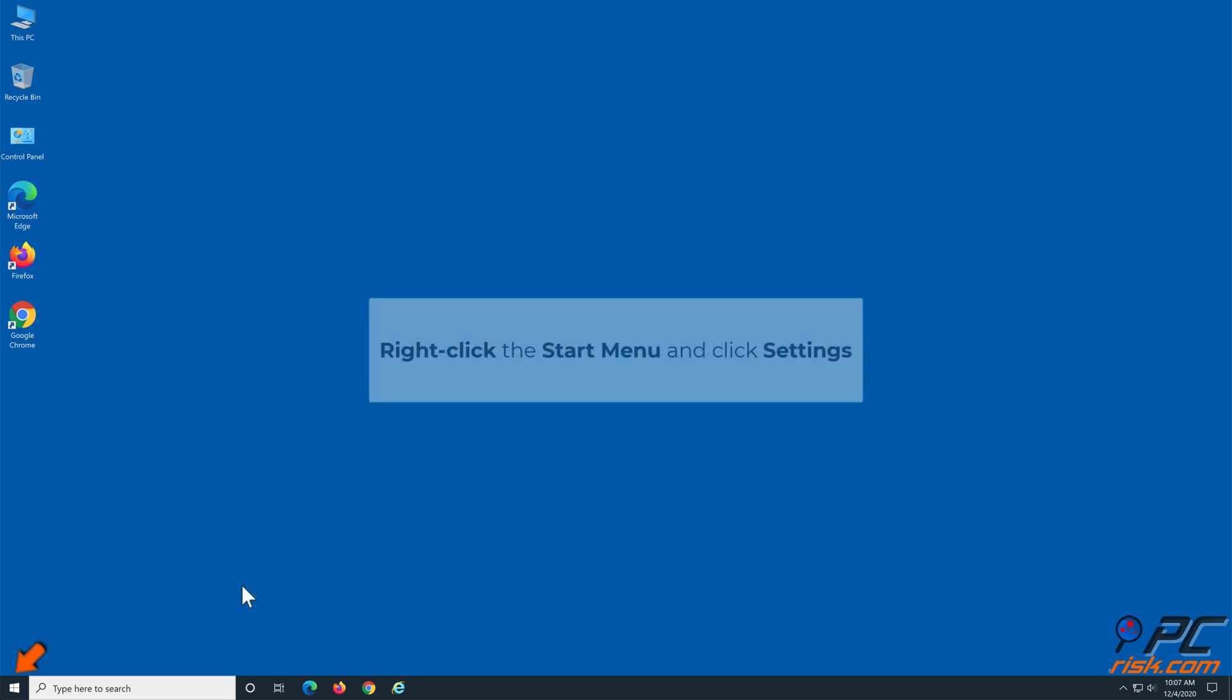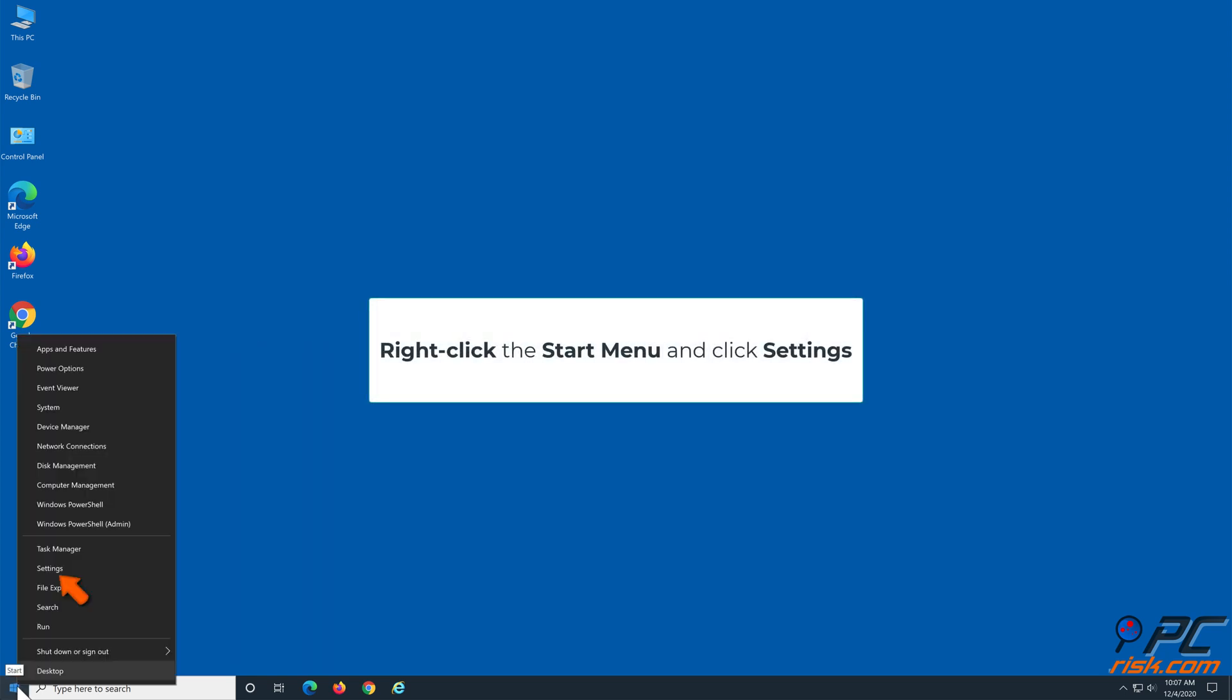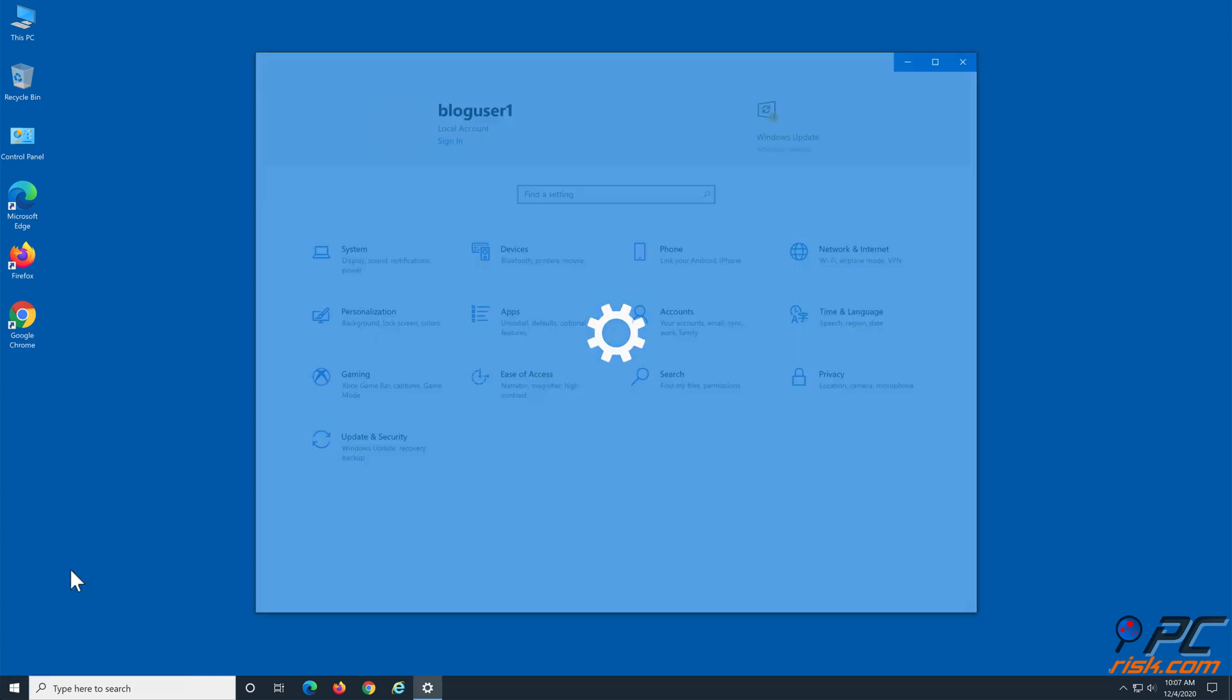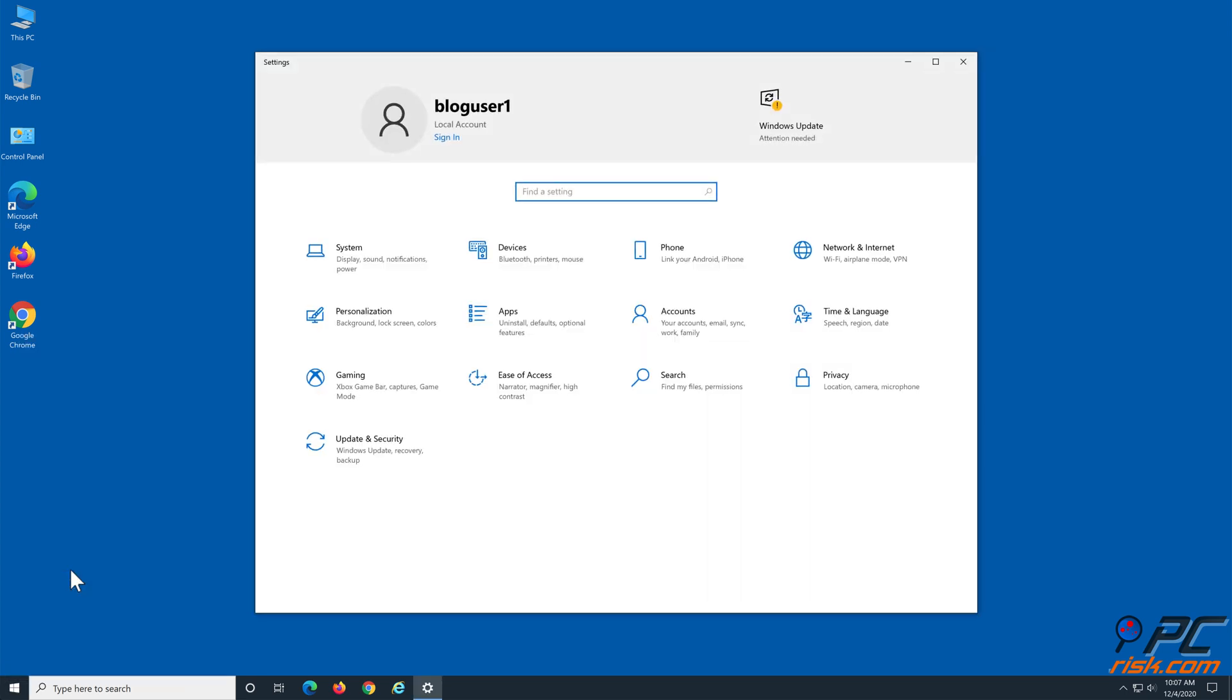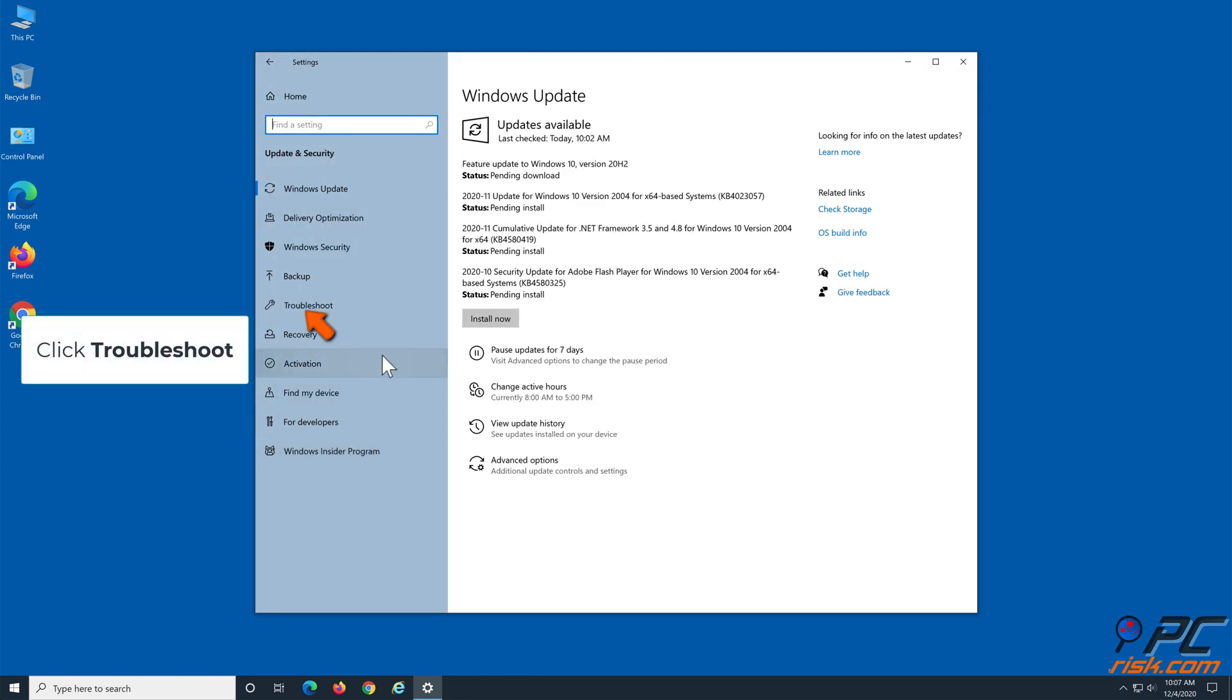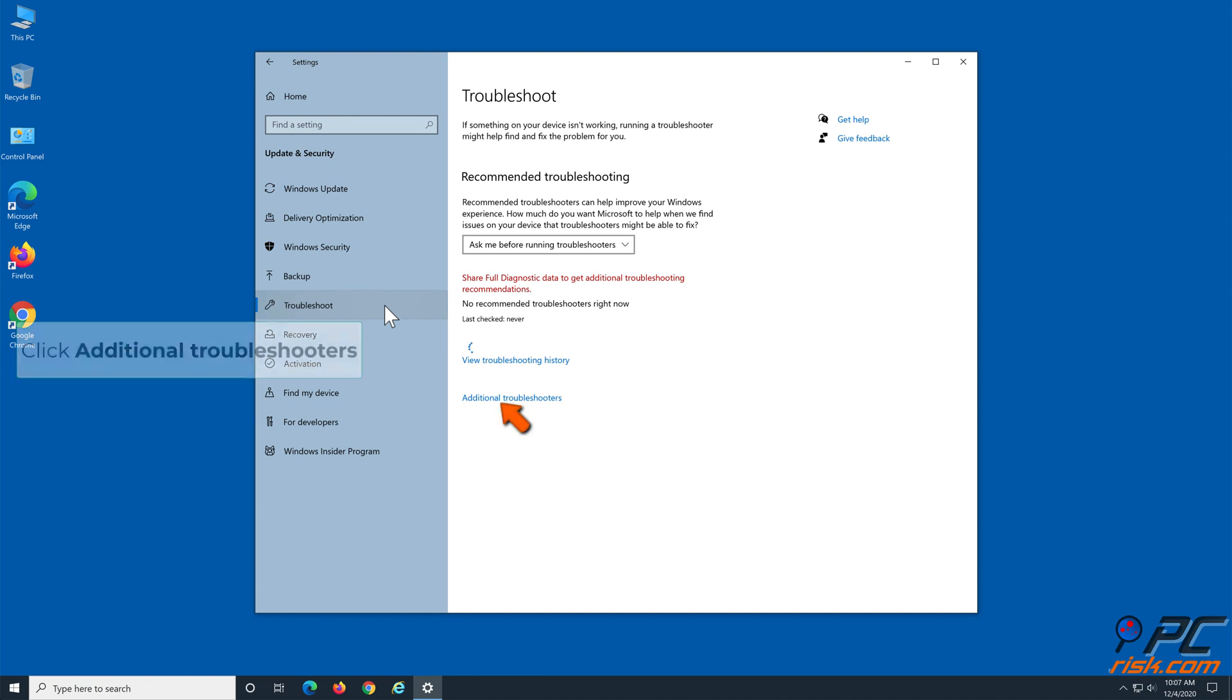Right-click the Start menu and click Settings. Select Update and Security. Click Troubleshoot, then click Additional Troubleshooters.